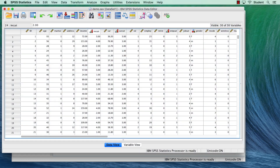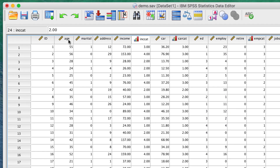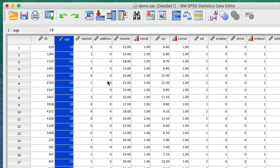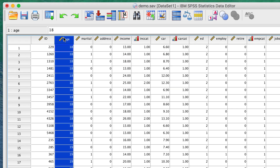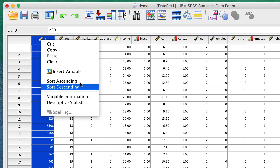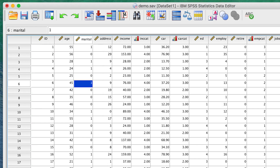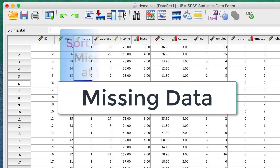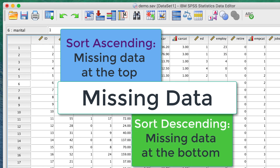The quickest way to sort cases in SPSS is in Data View. Right-click, or Ctrl-click on Mac, and select Sort Ascending or Sort Descending. If you ever change your mind and want to go back to the original order, right-click on the ID variable and choose Sort Ascending. SPSS considers missing values to be the smallest value, so missing values will appear first if you sort ascending and last if you sort descending.